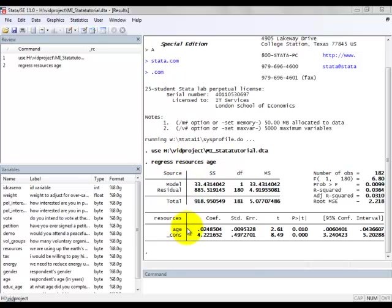If we wanted to make a numerical interpretation of this relationship, what we'd say is for an increase in age of one year, there is an expected increase in the value of resources by 0.025 or so.